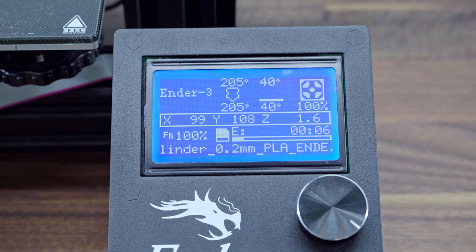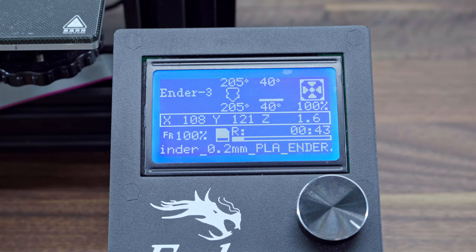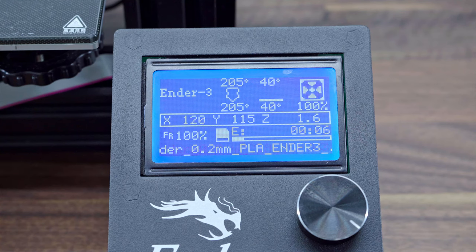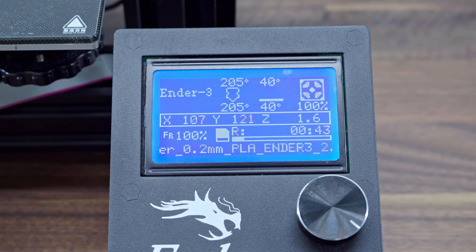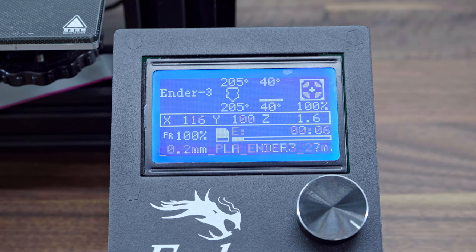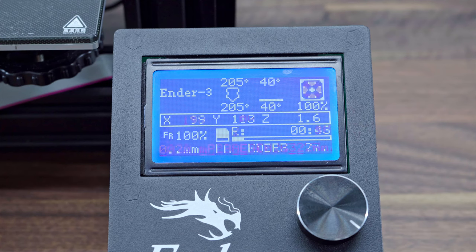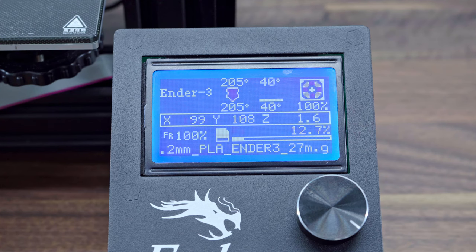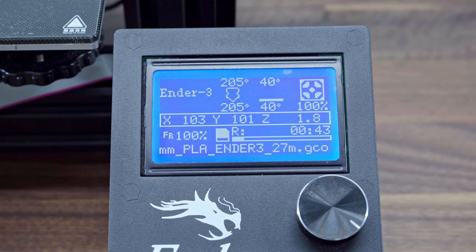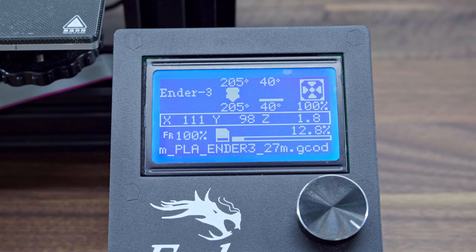Now we have everything we wanted. But the remaining time and the current progress may not be as precise as we would like. Don't worry — we have a solution for that too.